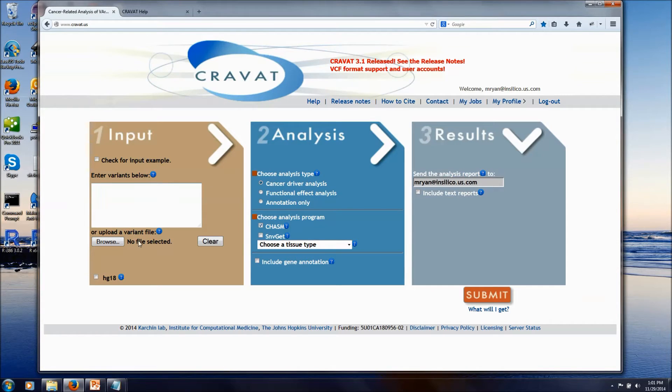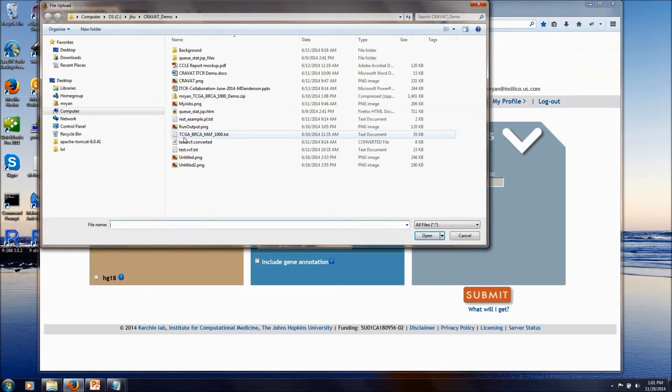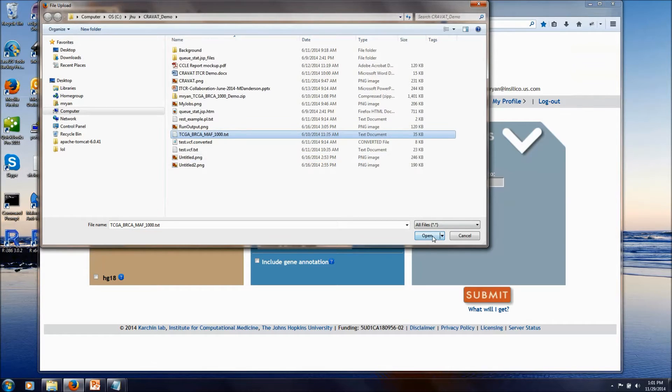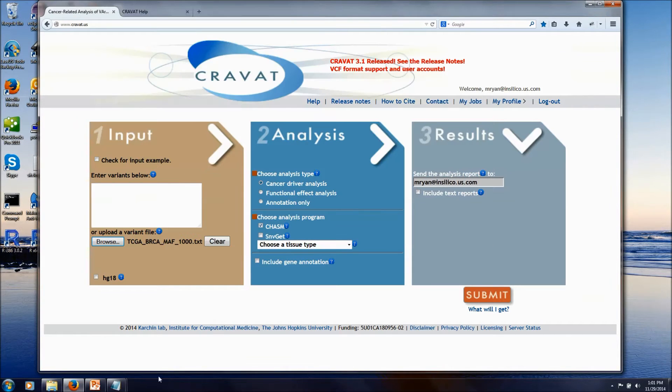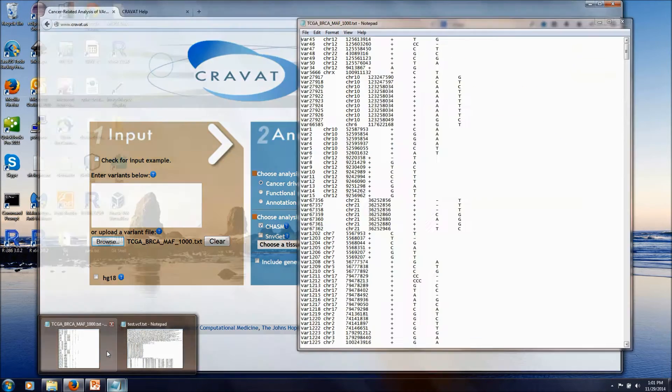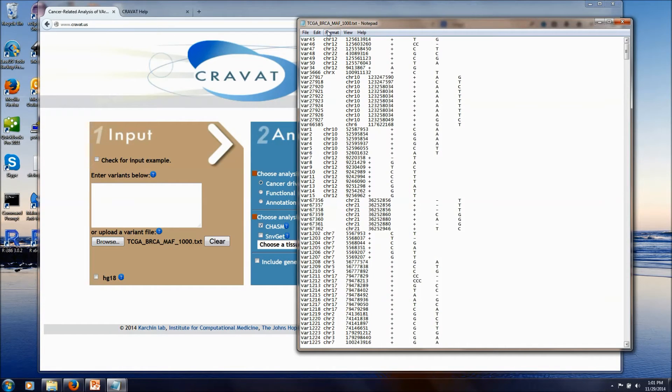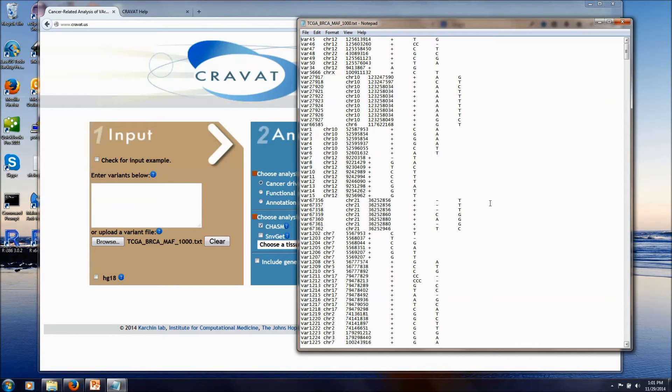So for this example, I'm going to select a mutation file that comes... I'll show it to you real quick. This just is breast cancer mutations from the TCGA project. I've pulled out the top 1,000 of these from the breast cancer MAF file just as an example to run.